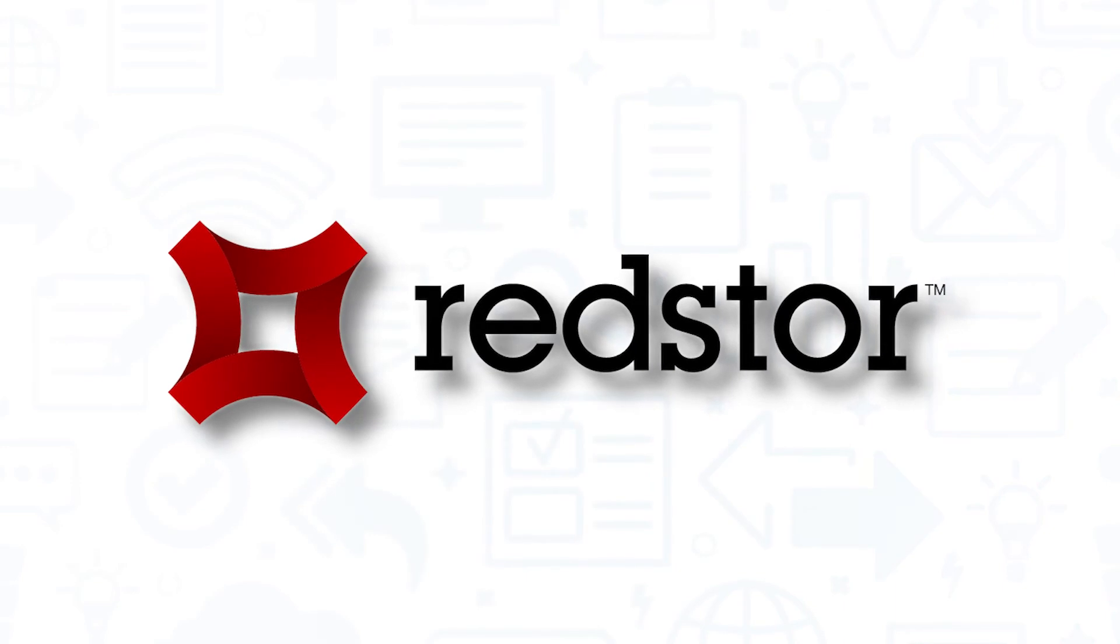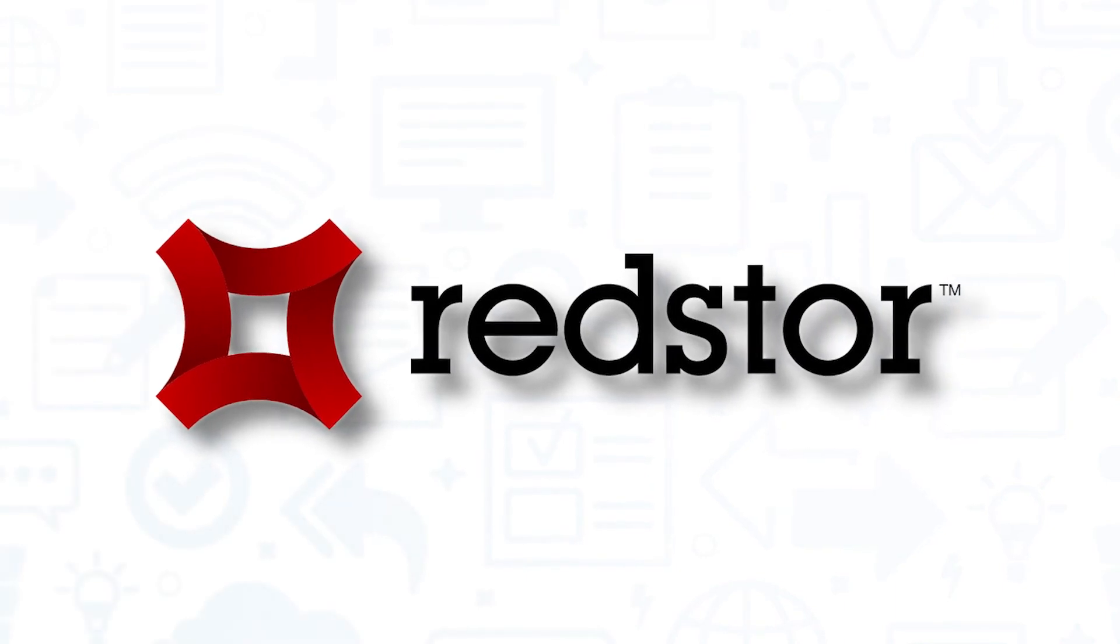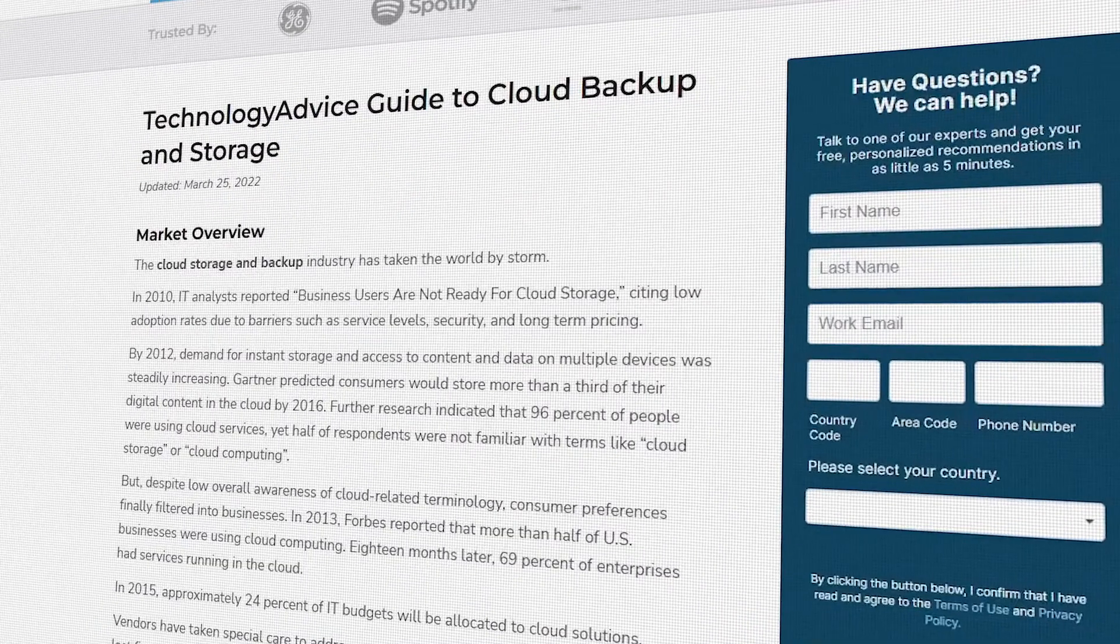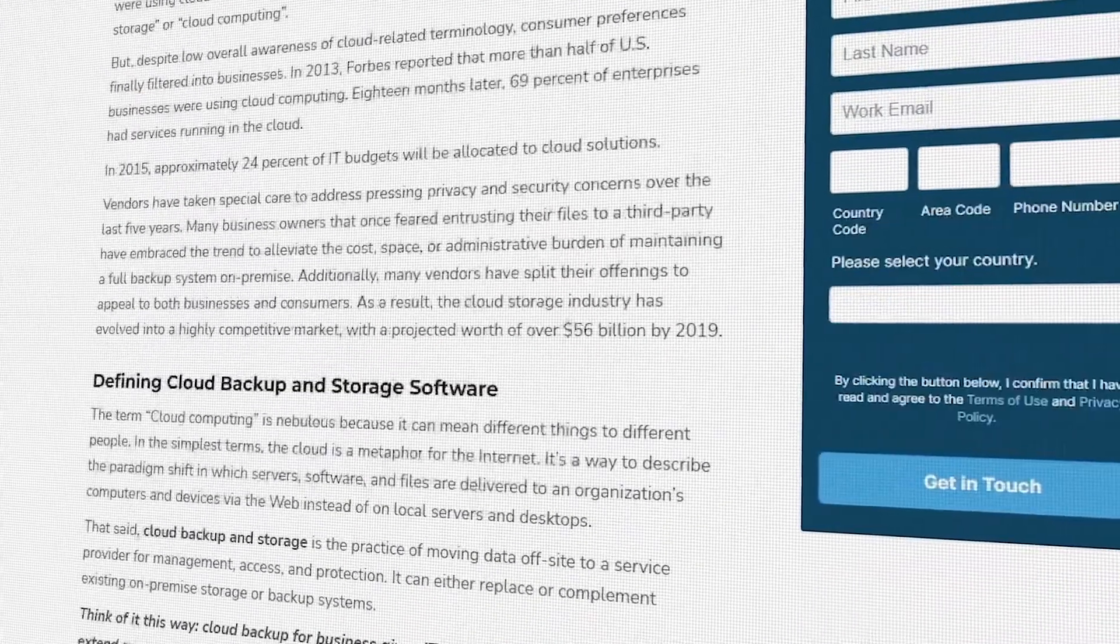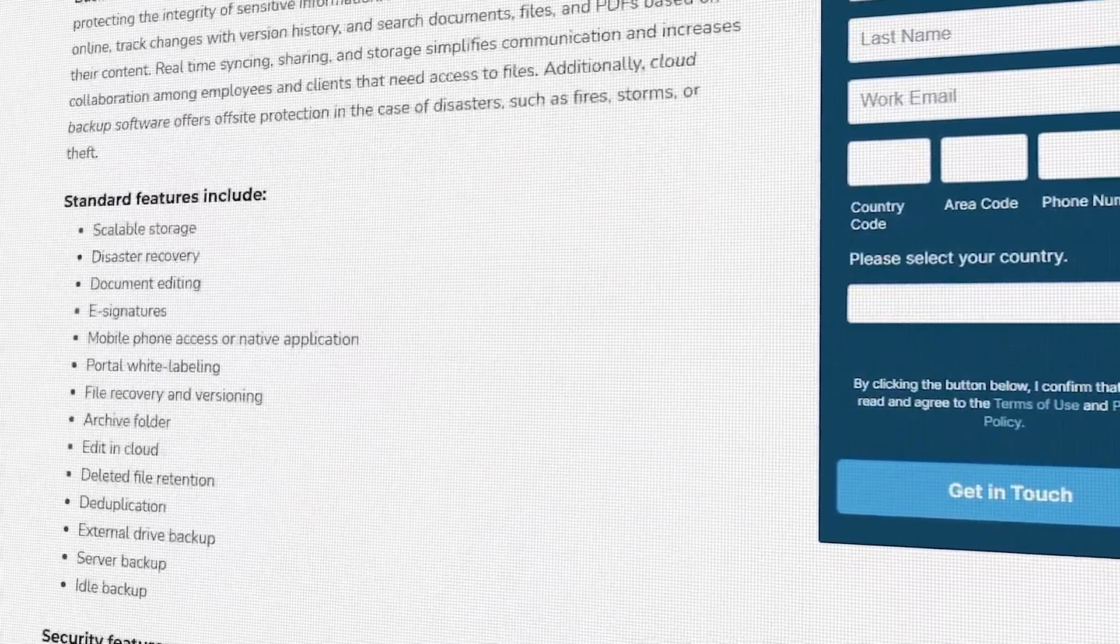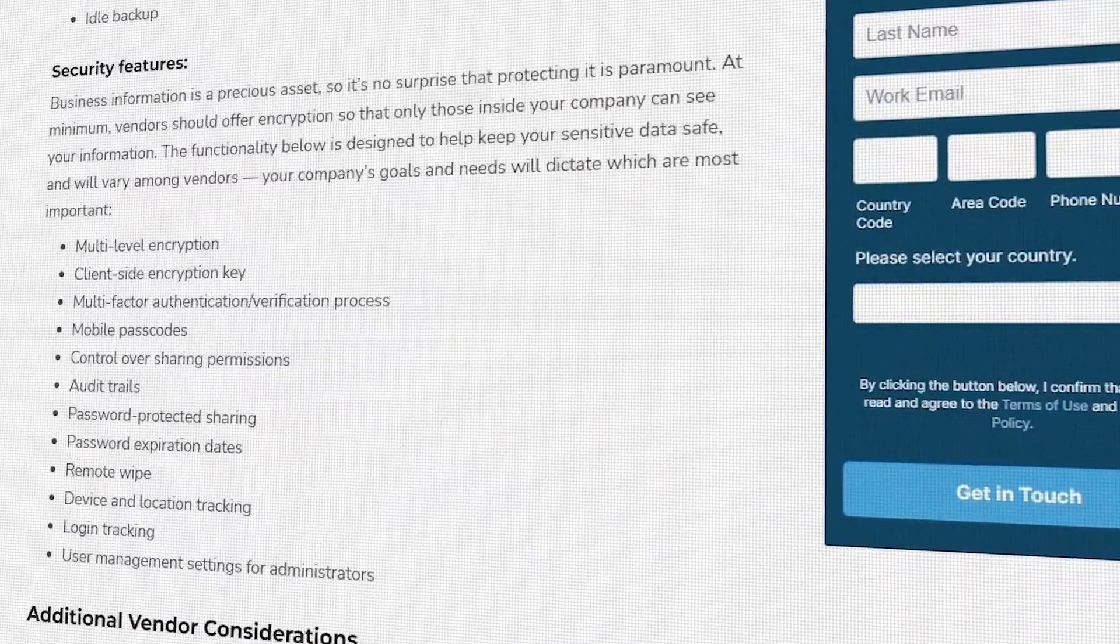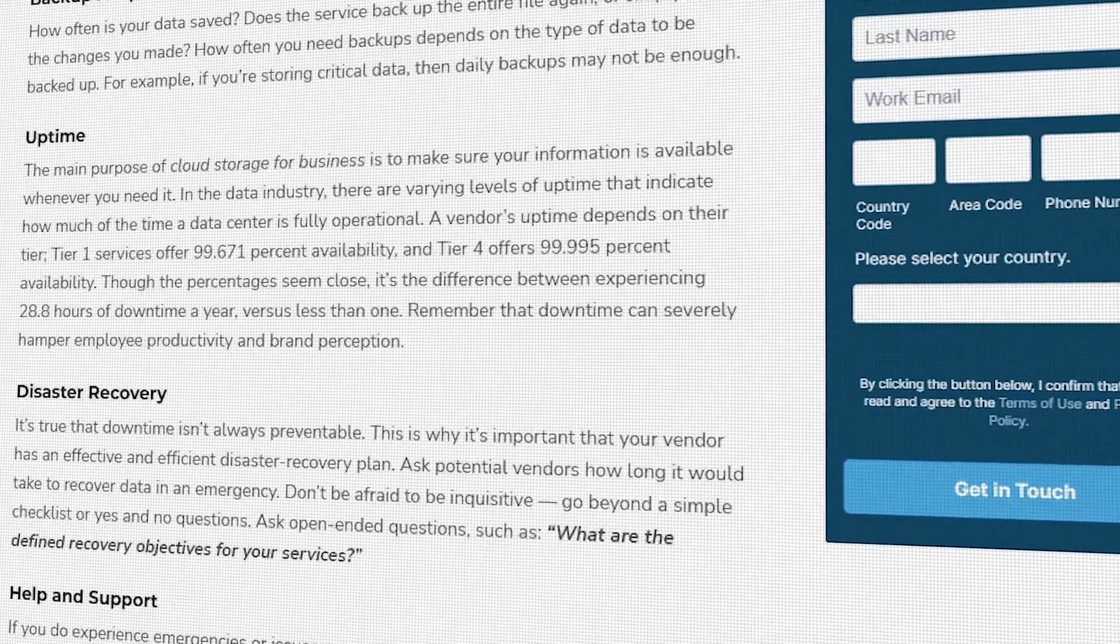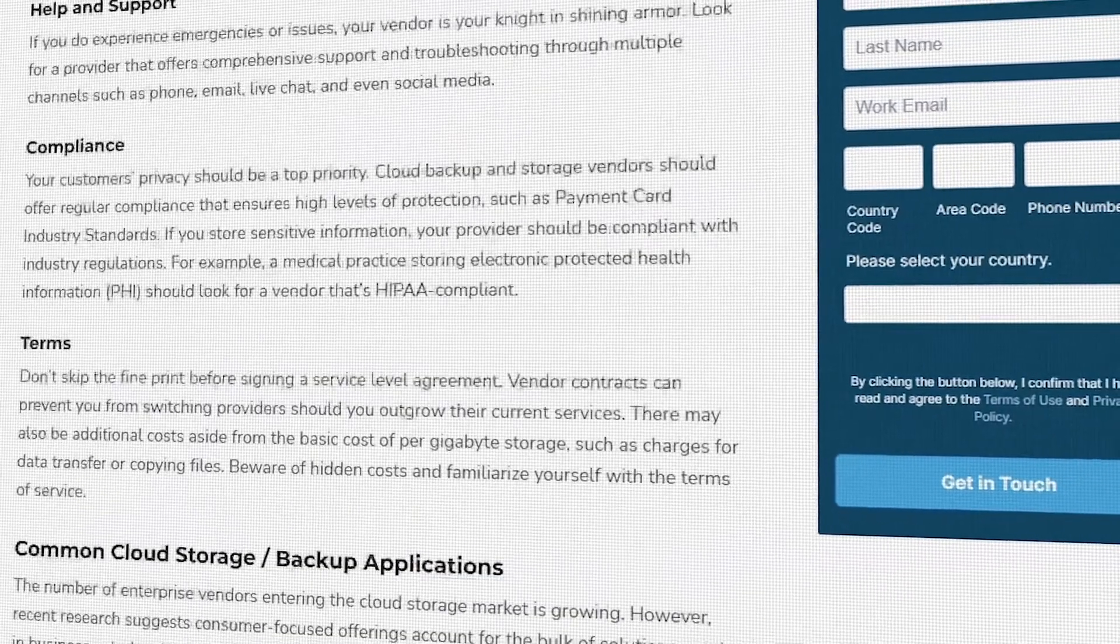Still not sure if Stellar Data Recovery is right for you? Visit our website at TechnologyAdvice.com for our free list of the best cloud backup and storage software options available today. Click the button on the left to get started.